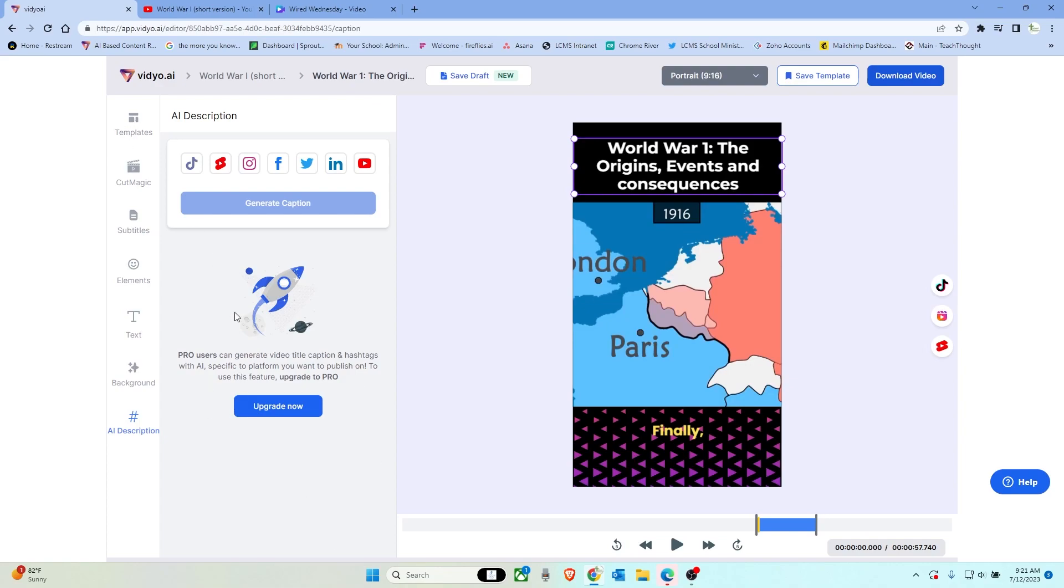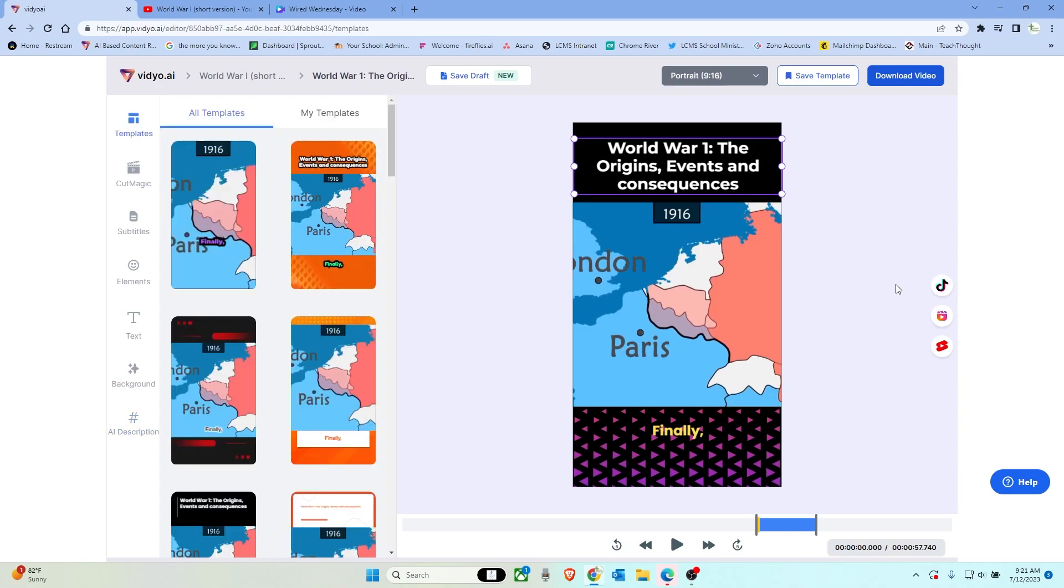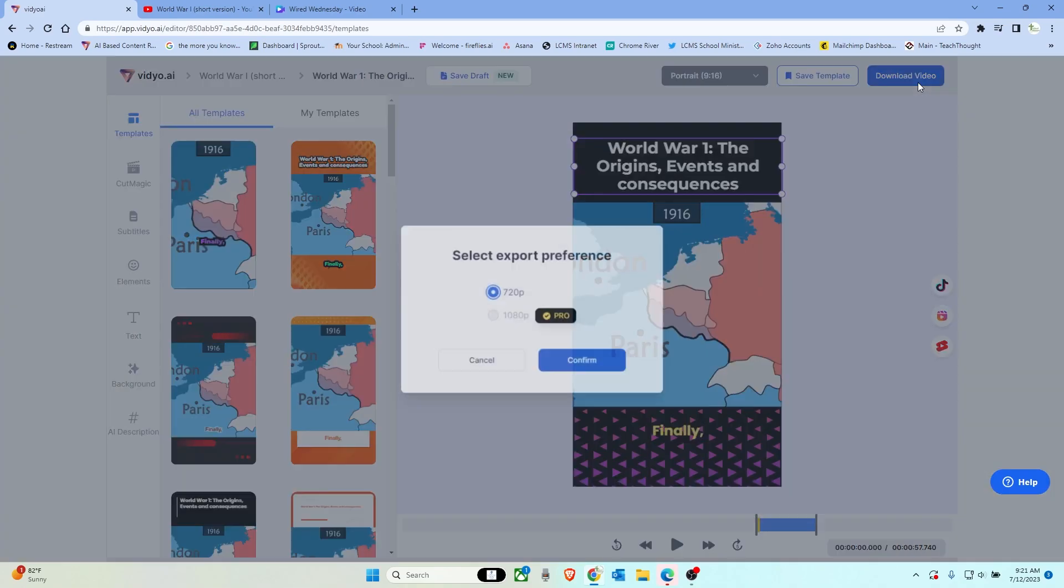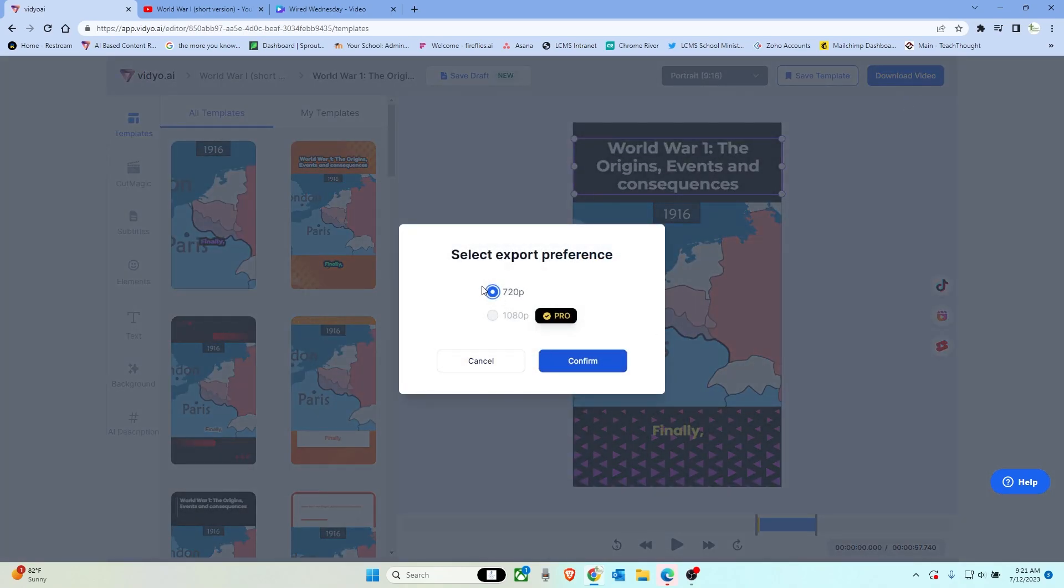When you are ready to download the clip, all you simply do is click download video. It's going to create it as a 720p file, click confirm, and then it will download in the background.